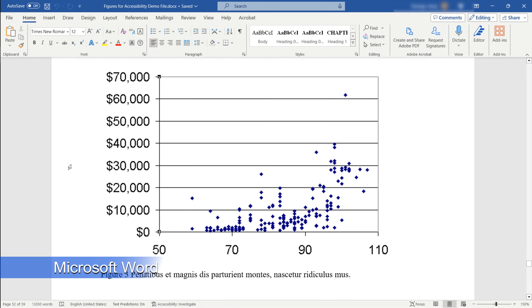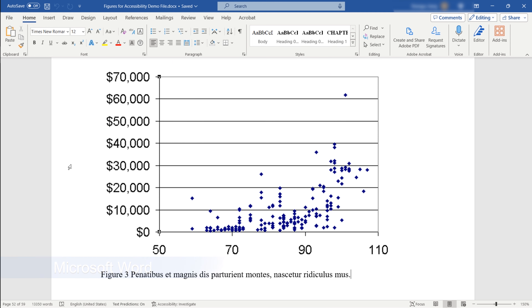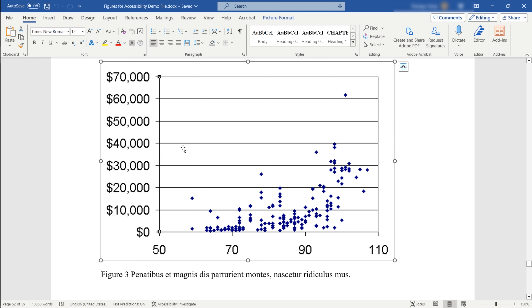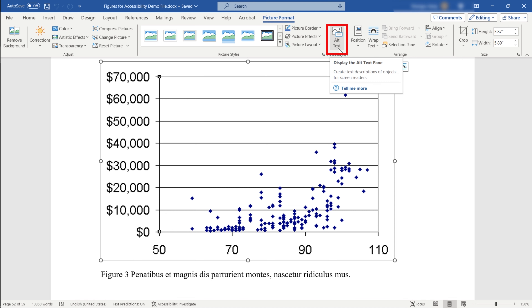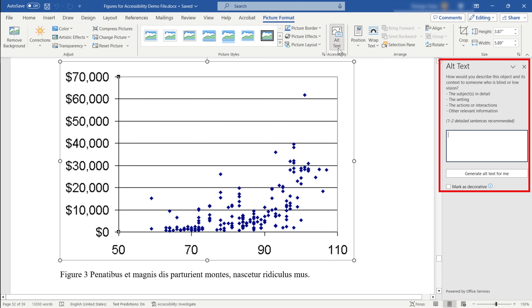Now, let's get started with adding alternative text to your figures. First, click on the image or figure you want to add alternative text to. Next, navigate to the Picture Format ribbon — you'll find it at the top when the image is selected. In the Picture Format ribbon, locate the Alt Text option and click on it. This will open a text entry field where you can add your alternative text.